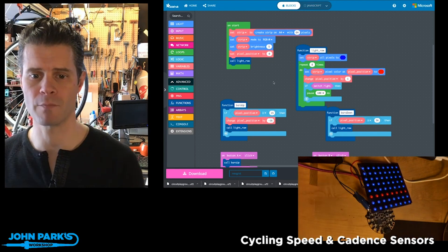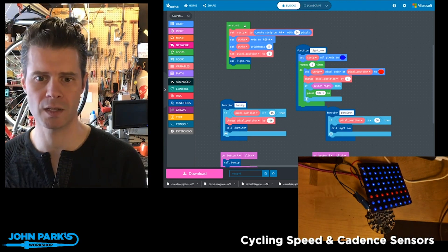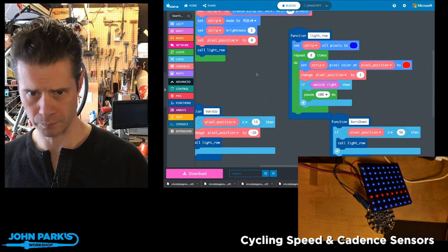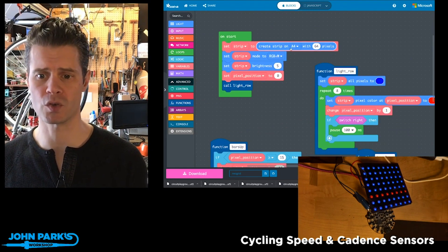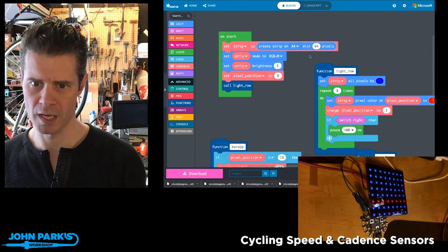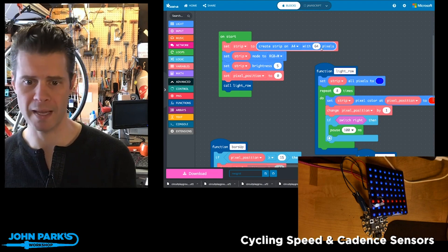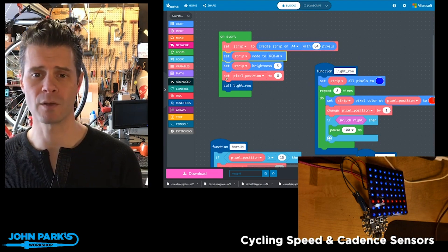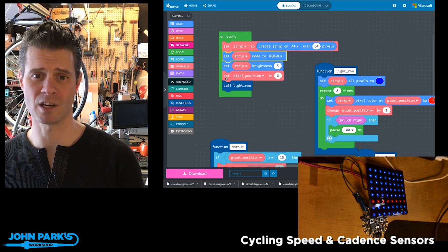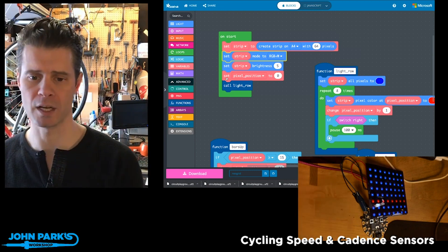The way I set this up inside MakeCode, I have a few things. First, in the start block, I set an external strip on the A4 pin and set that up with 64 pixels — it's an 8x8. Then I set a variable called the pixel position and set it to 0, which is the upper left corner of this NeoPixel.